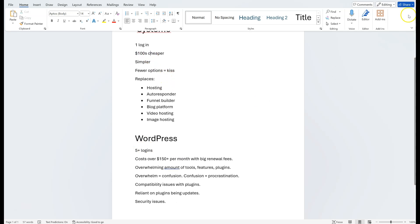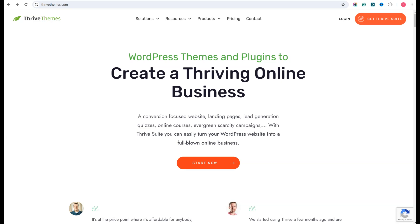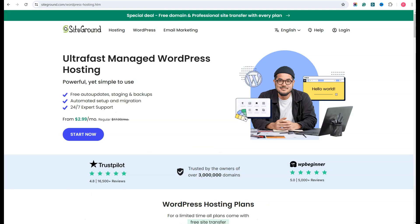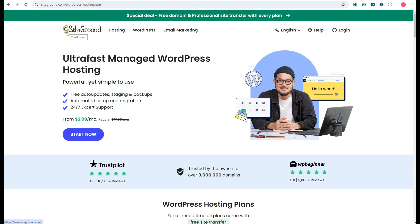Whereas with WordPress, you have to have ThriveThemes, Elementor, Optimized Press, or something similar. You also have to have an autoresponder — I use GetResponse. And you need hosting — I use SiteGround. Now let me explain the pricing so you understand why people get caught out. Every hosting provider — SiteGround, HostGator, Hostinger, A2, it doesn't matter — they all operate on the same principle.